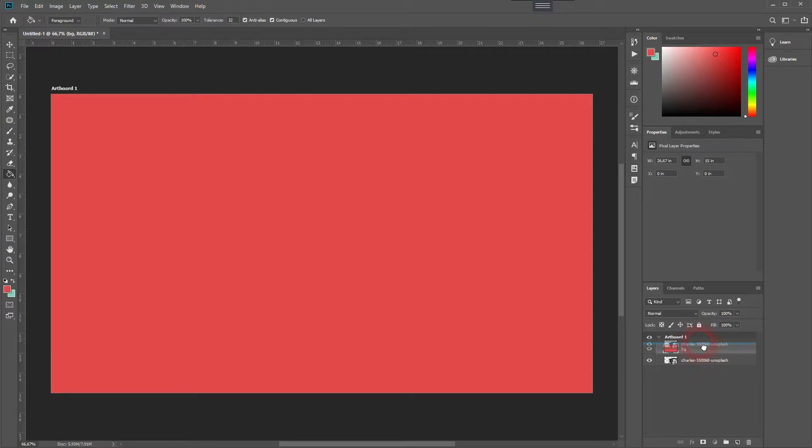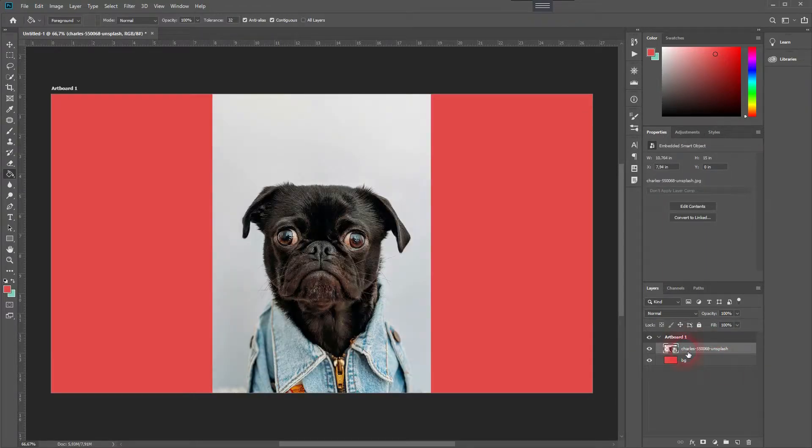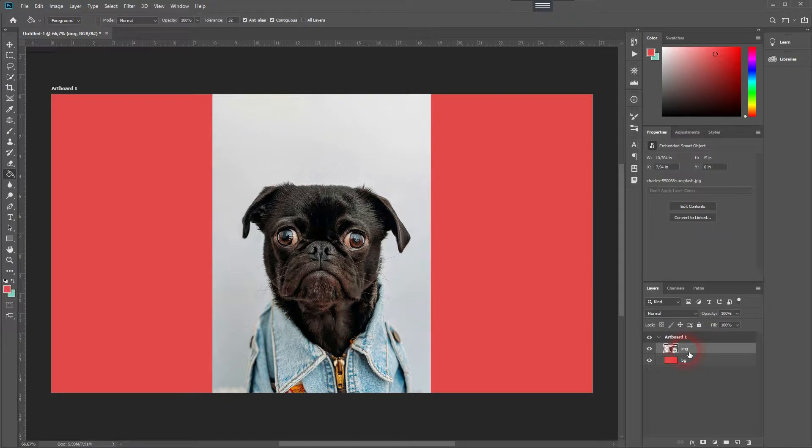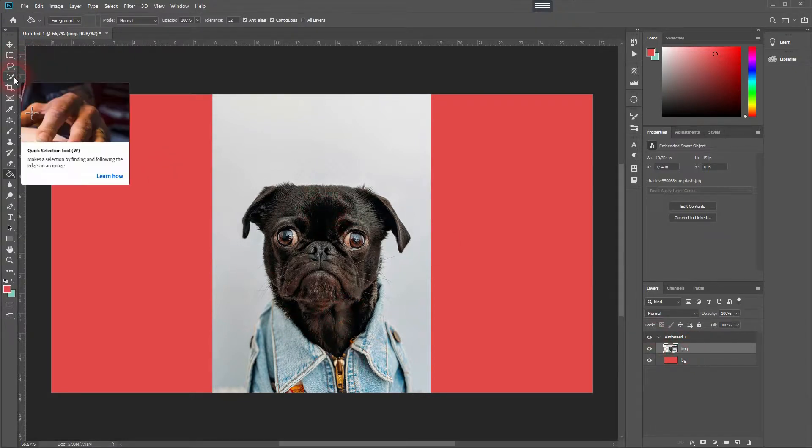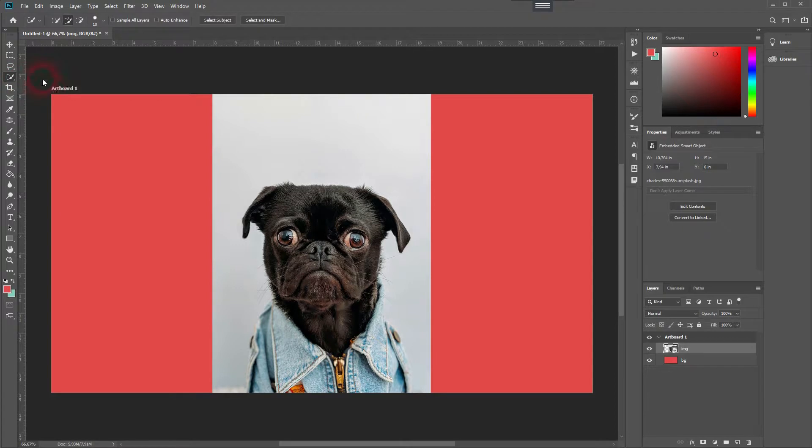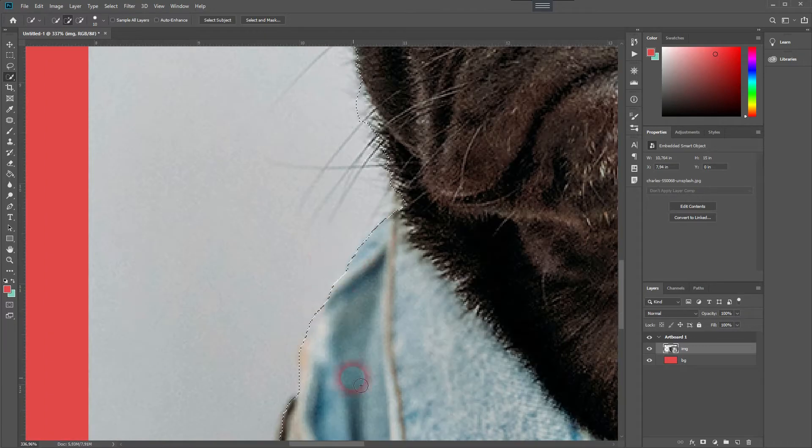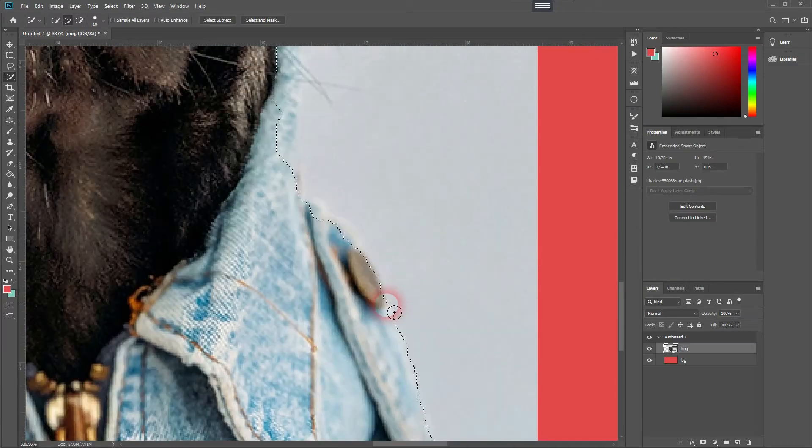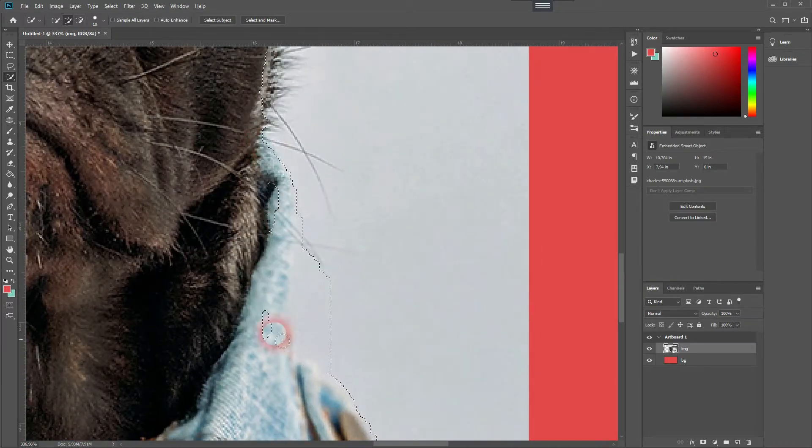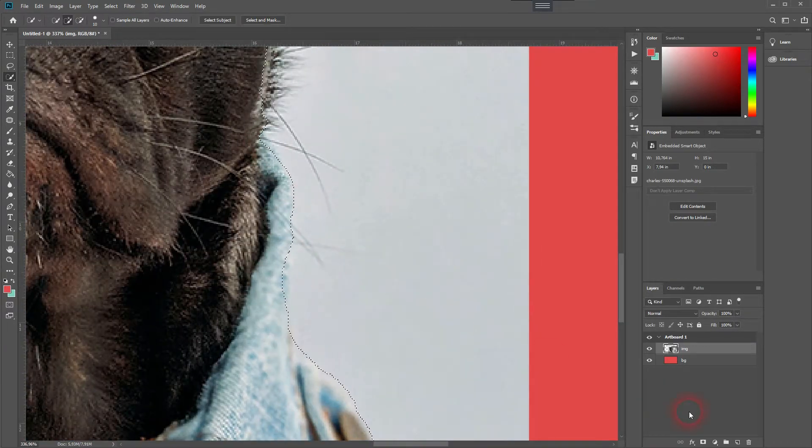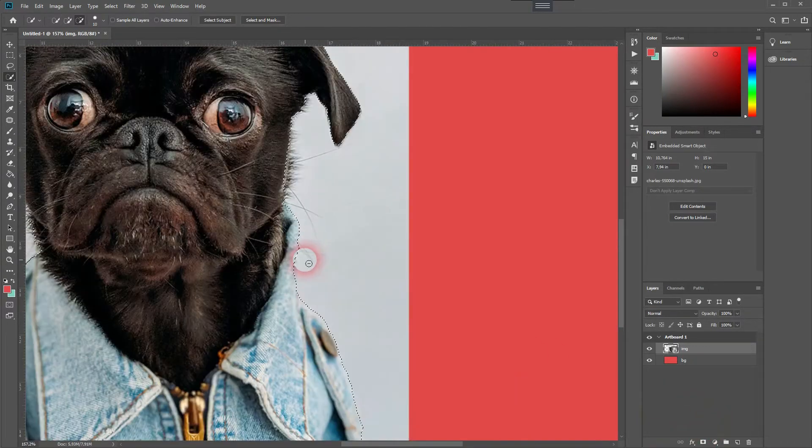Then drag the background layer below our image layer. Now you want to cut out the pug from its background. We'll use the quick selection tool. If you have never done that before, I'm going to link a video of mine in the description below as well that goes over this process a little bit more in detail.